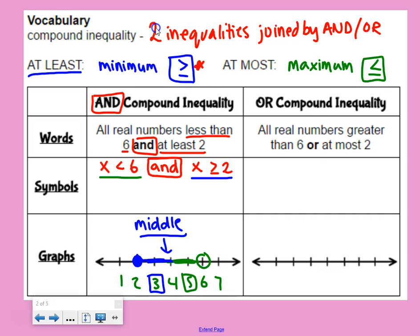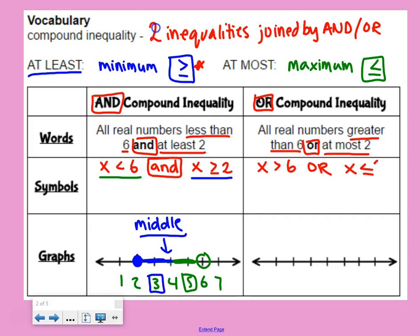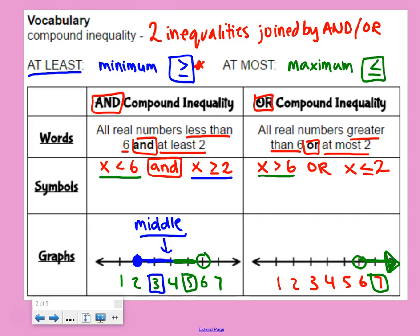OR is pretty much the opposite. For an OR compound inequality, we have all real numbers greater than six or at most two. The 'or' goes in the middle. One piece is x is greater than six, and the other piece is x is less than or equal to two. For x is greater than six, open circle at six, shade to the right. For x is less than or equal to two, closed circle at two, shade to the left.